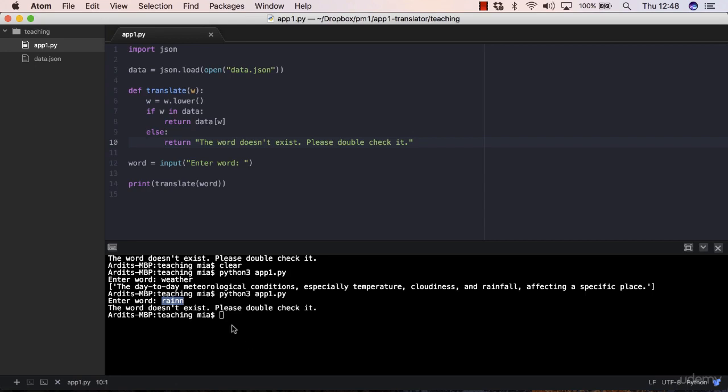So basically, we need to figure out an algorithm to compare, let's say, the word rain with double n and the actual word rain with one n at the end, and decide whether these are similar or not. But you don't have to reinvent the wheel if someone else has done it already.